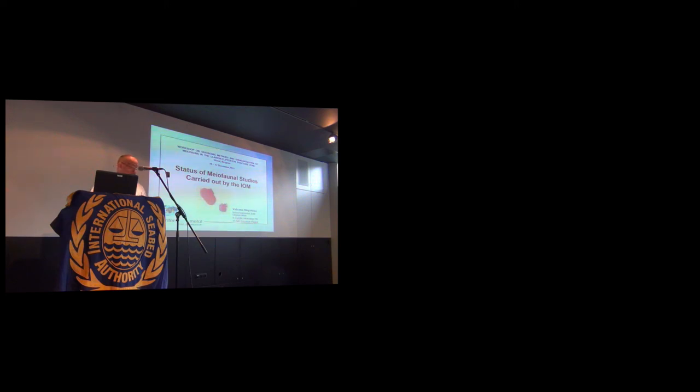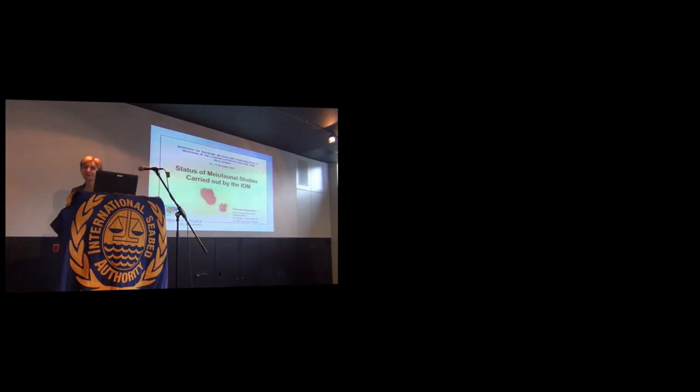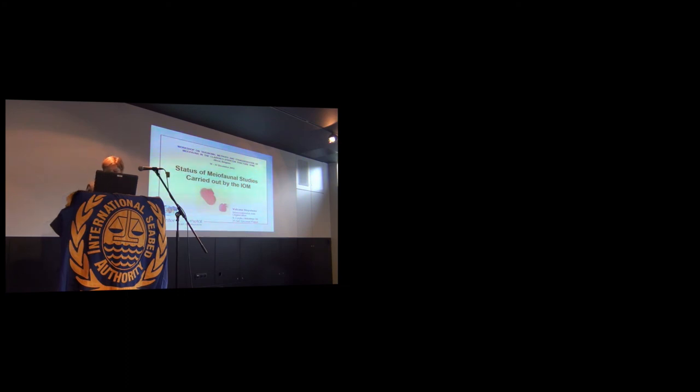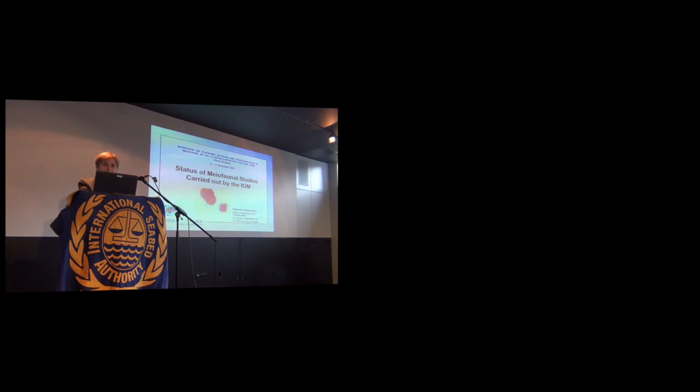So we'll start with IOM, the volcano. Good morning. Thank you, Mr. Chairman. In the beginning, I want to say special thanks to GSR for the hospitality of this meeting. As well, I want to say thanks to the International Seabed Authority for organizing this very important meeting.